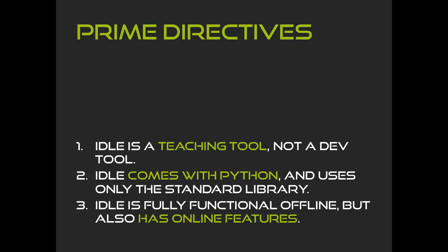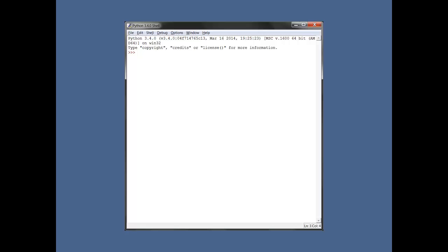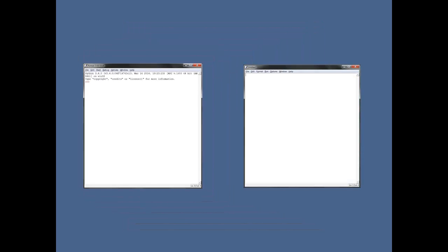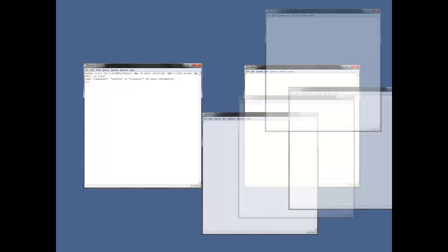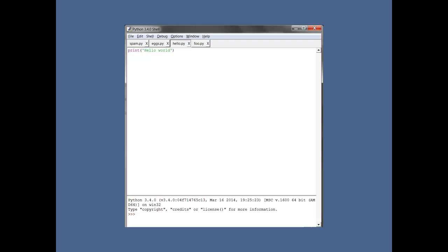So let me go into some detail about actual features IDLE could have. First is a single window tabbed interface. This is what IDLE looks like when you start it up. And then when you write a program, you open up a file editor window. They look nearly identical. I've received more than a few emails from people who have confused the interactive shell with the file editor and vice versa. And if you work with more than one program at a time, it starts looking like a web browser from 1999.